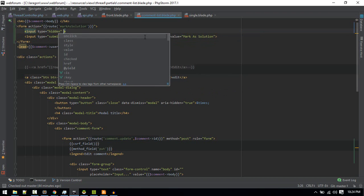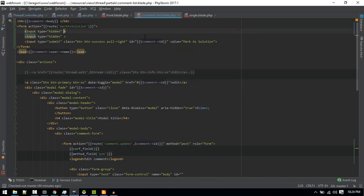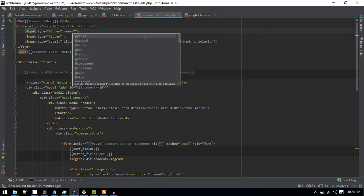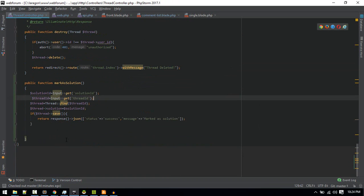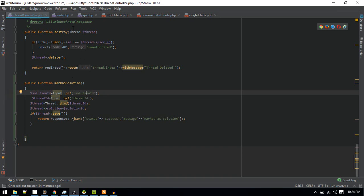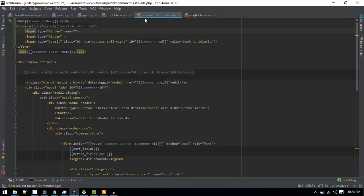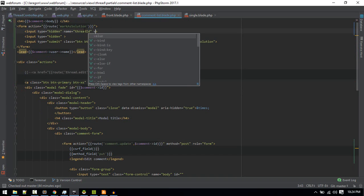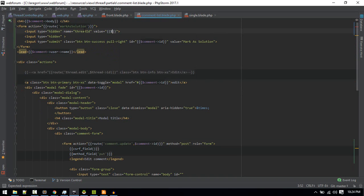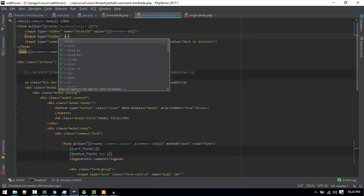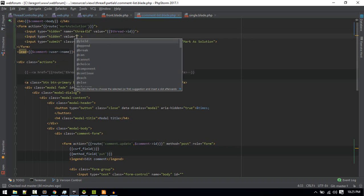We'll create two hidden fields, one for our thread ID. So we don't need to change anything here. I will just create two fields: solution_id and thread_id. We'll pass those as values. First will be thread_id and the value will be thread ID.